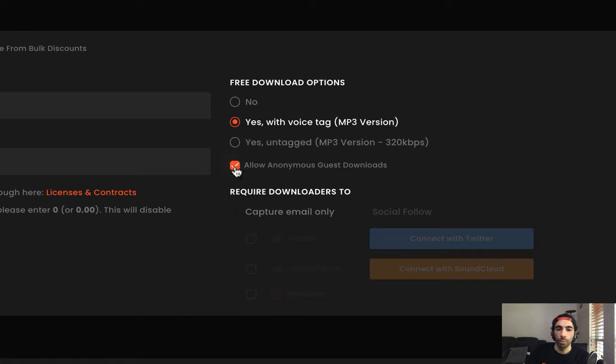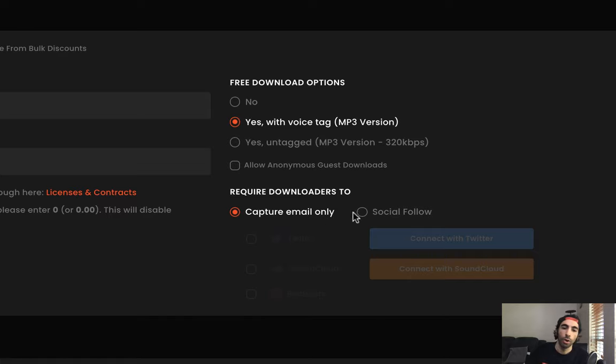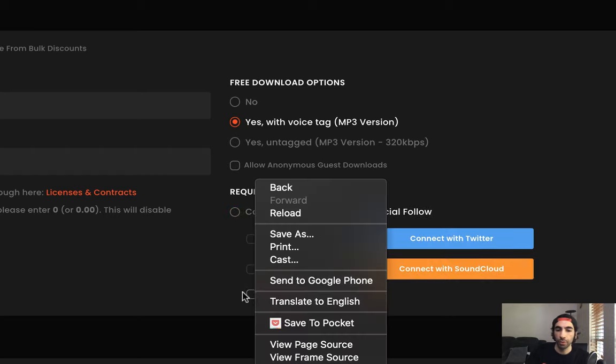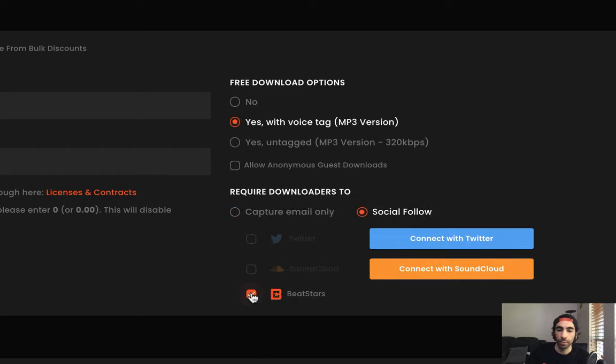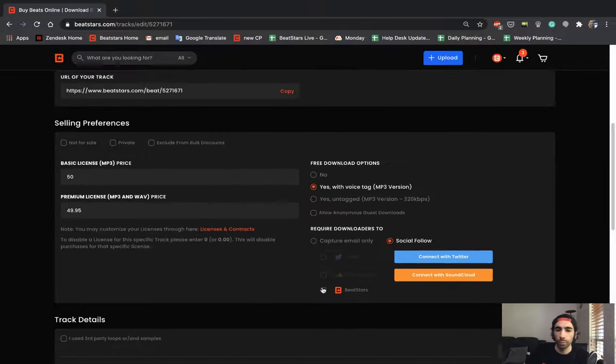I would probably recommend having free downloads with voice tags. And whatever your marketing scheme is, if you want to do some email marketing, make sure you capture emails. Or if you want to build up your social following on, let's say, BeatStars for example, and you want to gain more followers on BeatStars, do that. Same thing with Twitter or SoundCloud, whichever is more important to you, you guys have the options to choose.